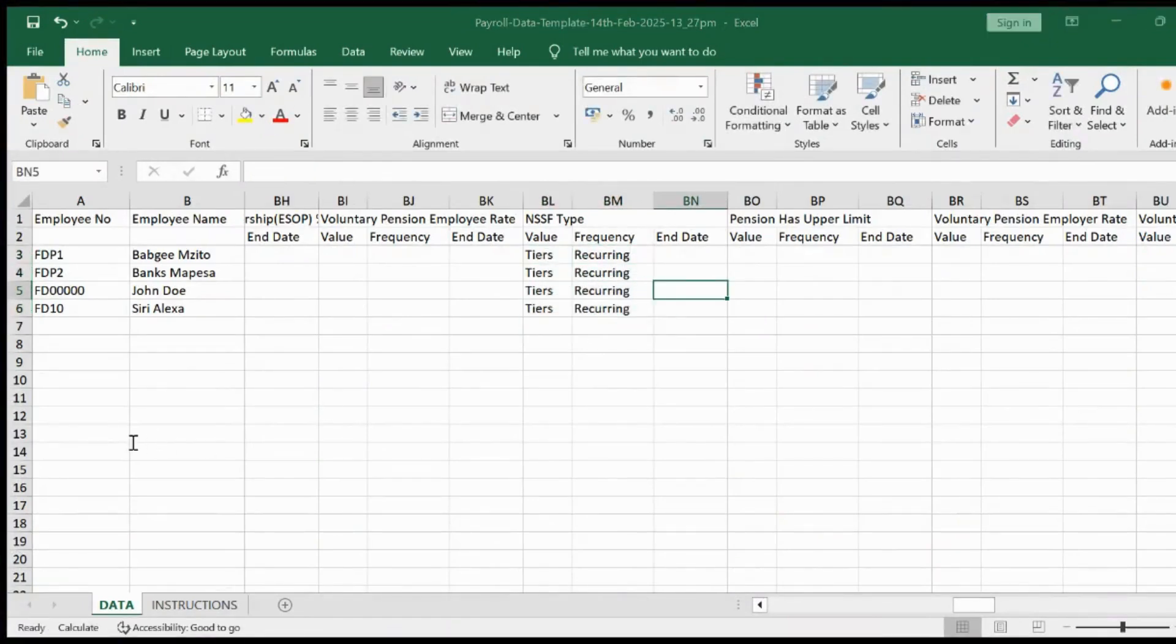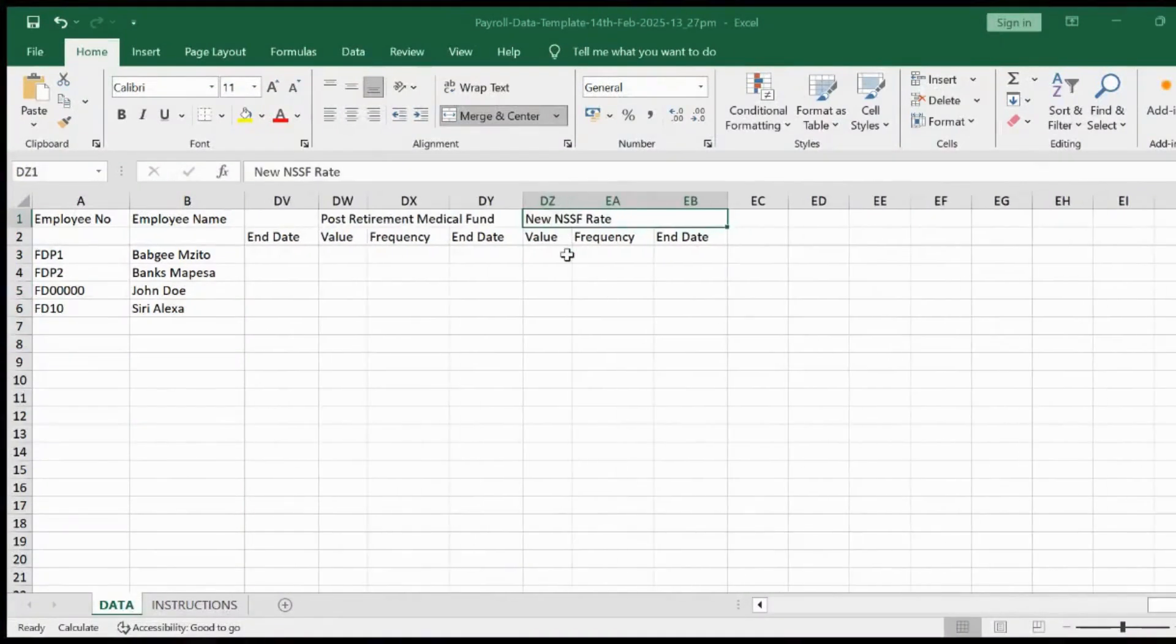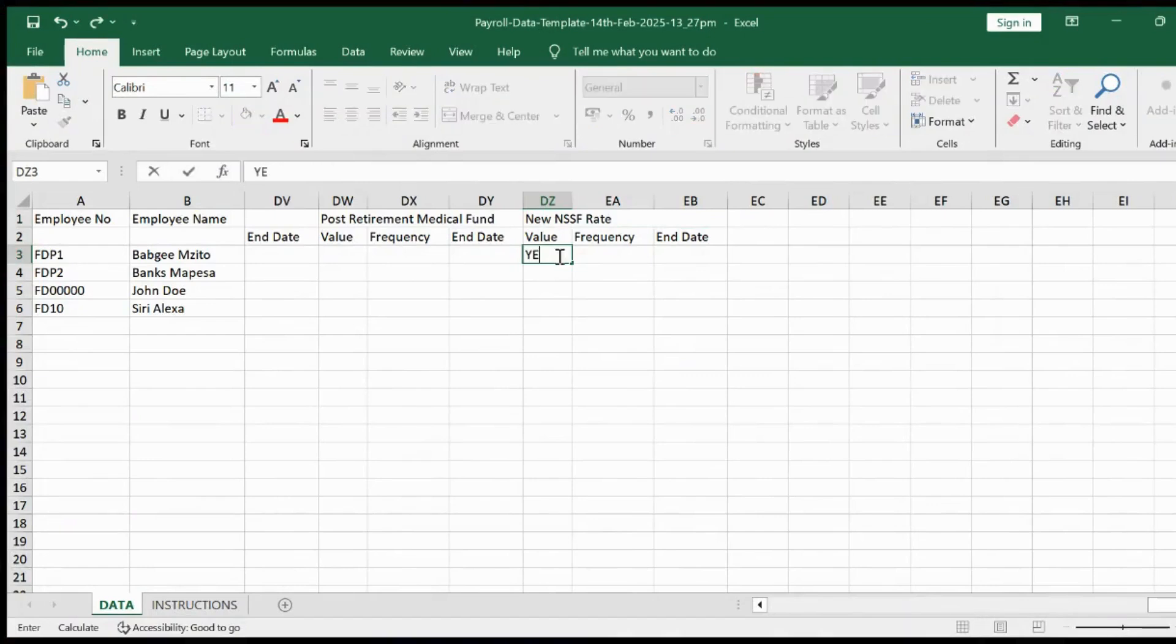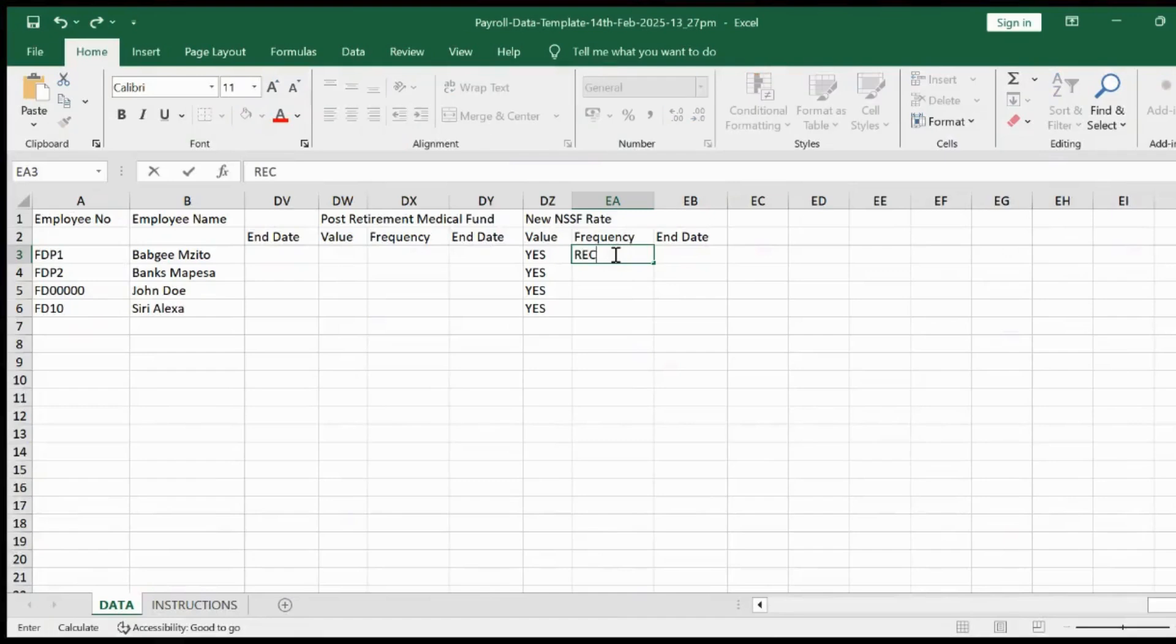Next, populate the new NSSF rates. Let the value be yes and the frequency recurring.